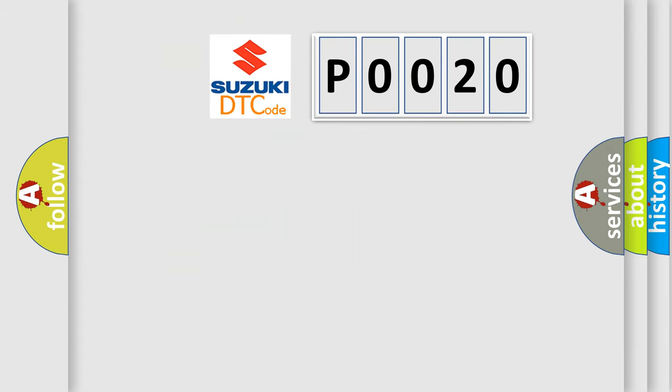So, what does the diagnostic trouble code P0020 interpret specifically for Suzuki car manufacturers?